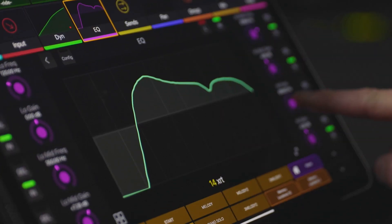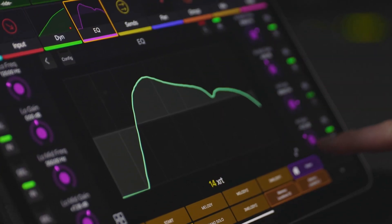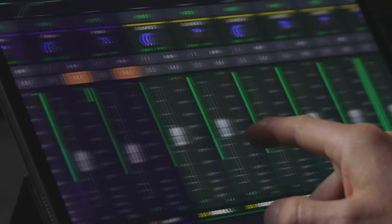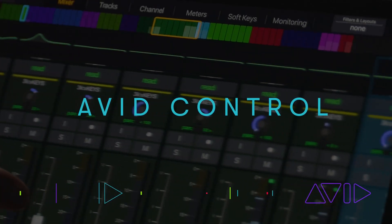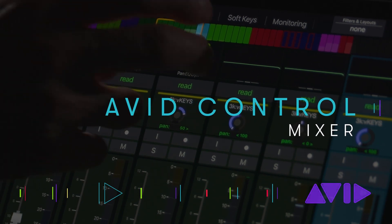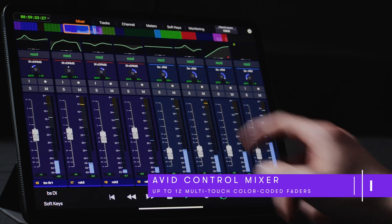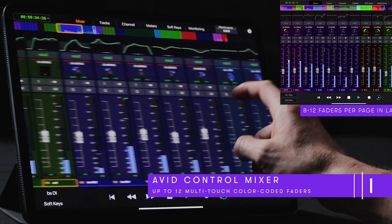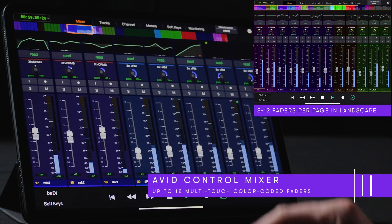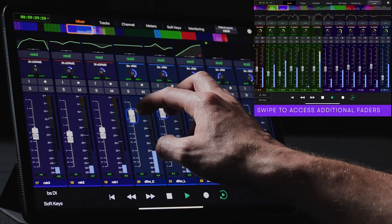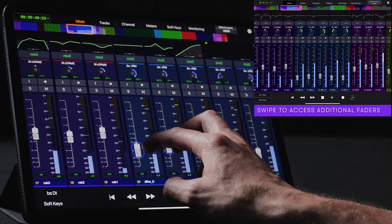With six primary screen views, you can view, navigate, and interact with your project in many ways. Let's start by taking a look at the Mixer page. The Mixer page provides users with an intuitive interface for balancing tracks via long-throw multi-touch faders. Up to 12 color-coded channel strips can be displayed per page when set to a landscape orientation, and users can simply swipe to access additional faders.